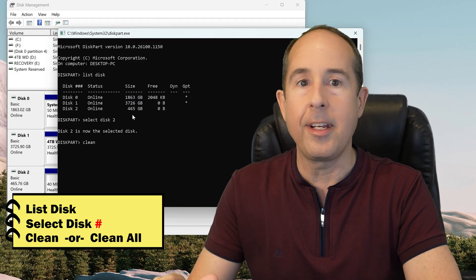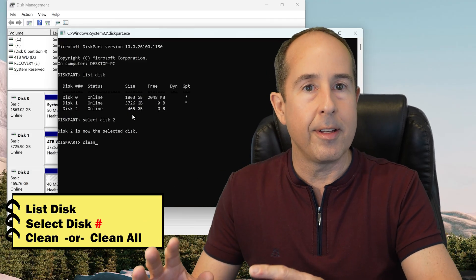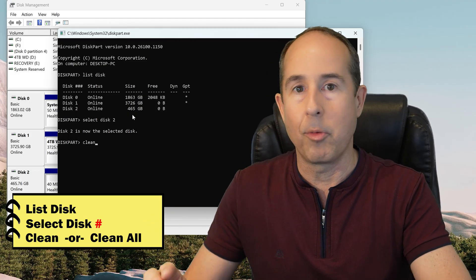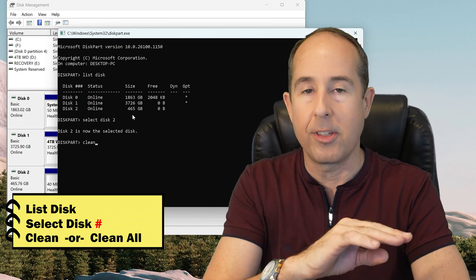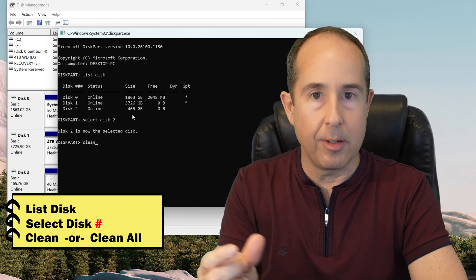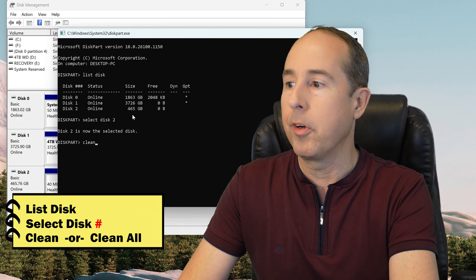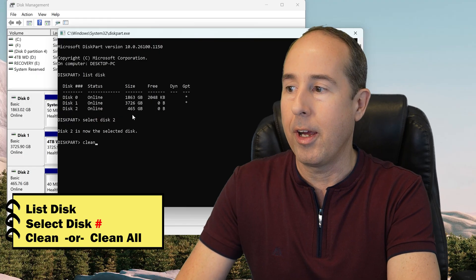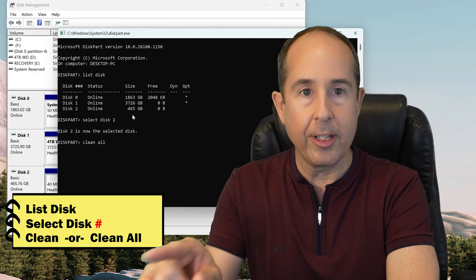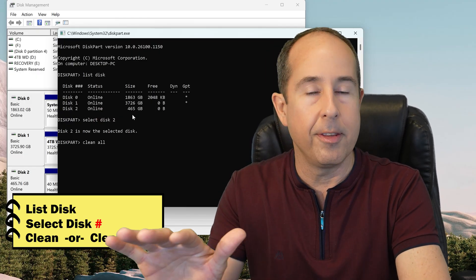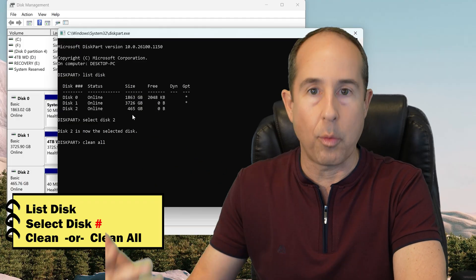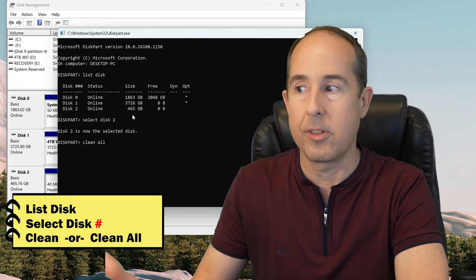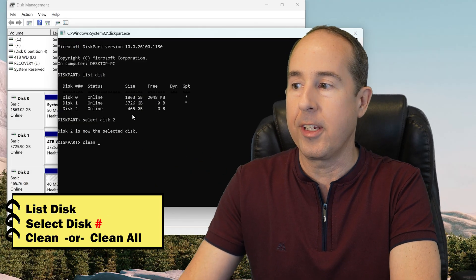But if you want to clean it and perform a format at the same time where it's going to overwrite every little piece of the drive with whatever data it puts on there, you can type the word ALL after you hit a space. So CLEAN space ALL makes it format, and that does take a long time because it actually has to write the whole contents of the drive again, or just CLEAN.